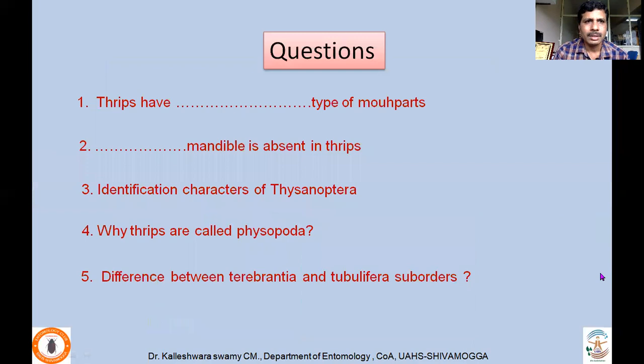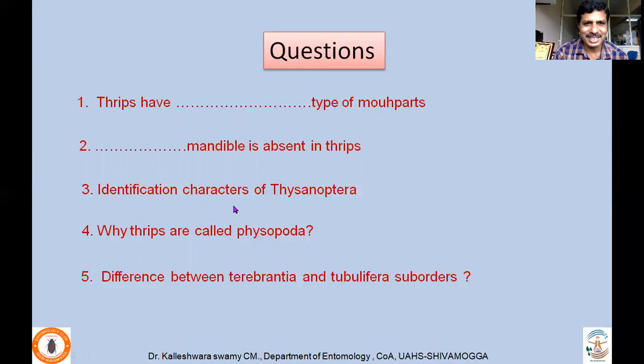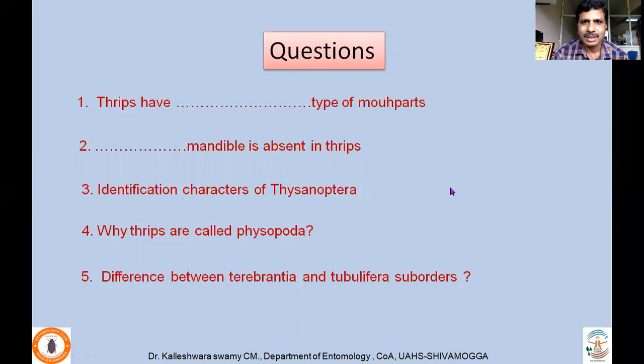We'll end with review questions: What type of mouthparts do thrips have? Which mandible is absent in thrips? What are the identification characters of Thysanoptera at order level? Why are thrips called Physopoda? What is the difference between suborders Terebrantia and Tubulifera? Thank you very much — if you have any questions, you can email me or ask me directly. Thank you.